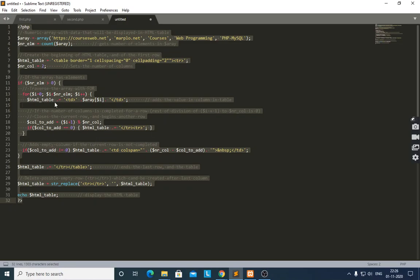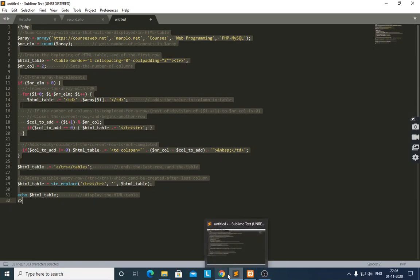After the for loop completes, it will display all the elements added into the HTML table. We then end the last row and the table. We also delete any possible empty rows which could be created after the last column. Finally, we display the complete HTML table, and after executing the program it will show all elements.